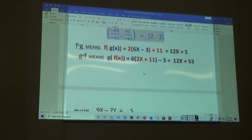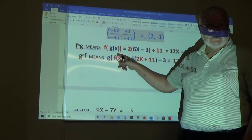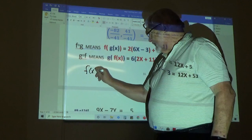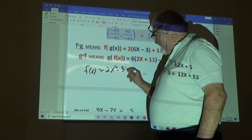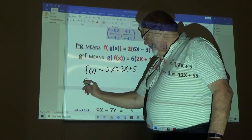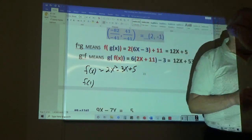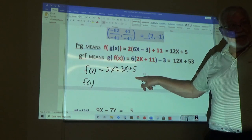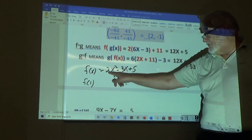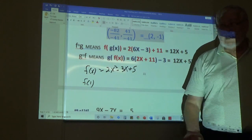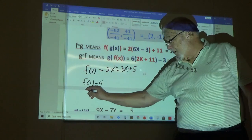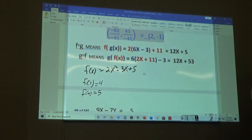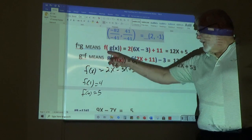For function notation: if f of x equals 2x squared minus 3x plus 5, then f of 1 means replace the x with 1 in the function labeled f. In this case you'd have 2 minus 3 plus 5, which is 7 minus 3, so f of 1 equals 4. f of 0 equals 5 because 0 plus 0 minus 0 plus 5 is 5.